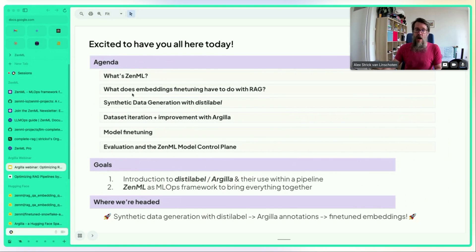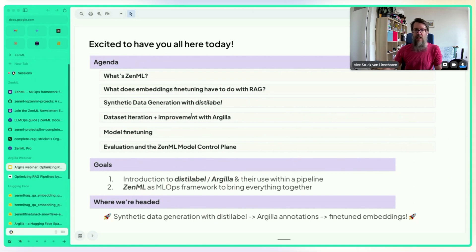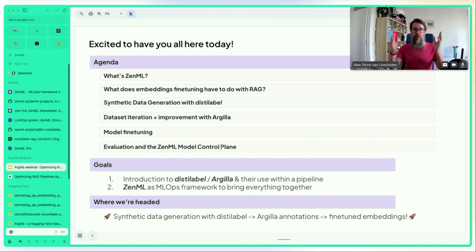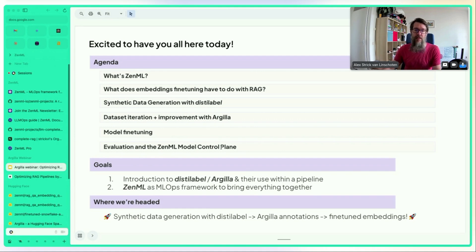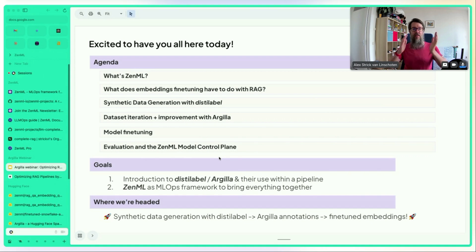Alex outlines the agenda: an overview of ZenML, embeddings fine-tuning and its connection to RAG, synthetic data generation with distilabel, then David on Argilla for iterating and improving the dataset, followed by fine-tuning the model, evaluating it, and showcasing results on the ZenML model control plane and dashboard.